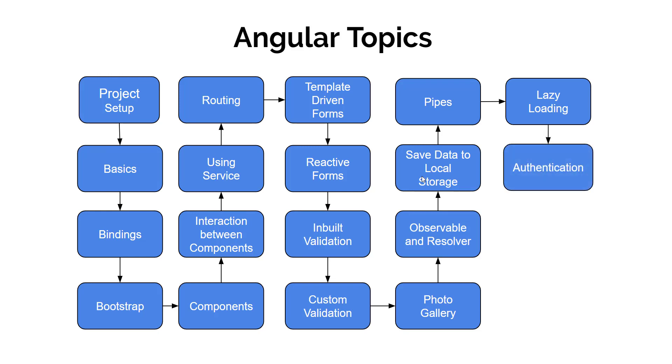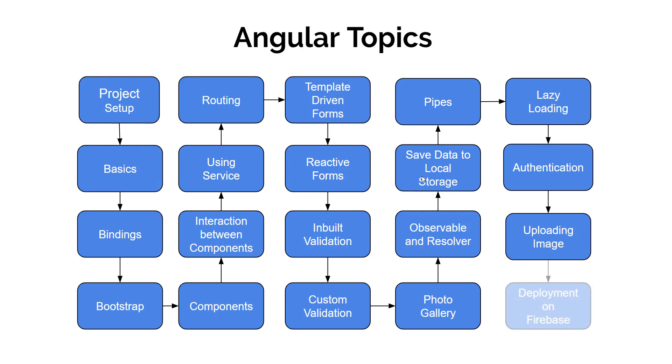Then we will understand what is authentication and how we can implement the same in Angular application. Finally, we will learn to upload and retrieve images from server.